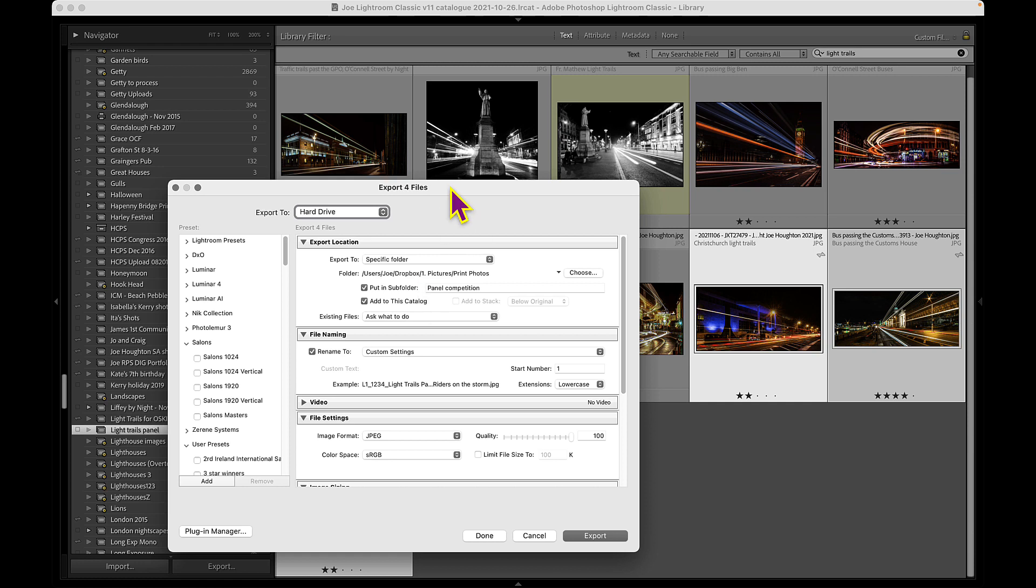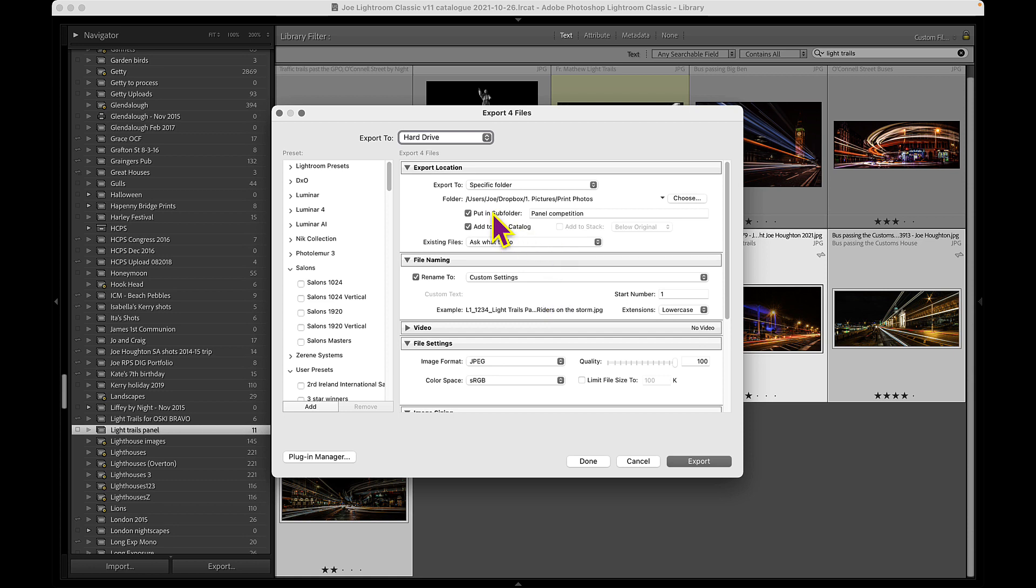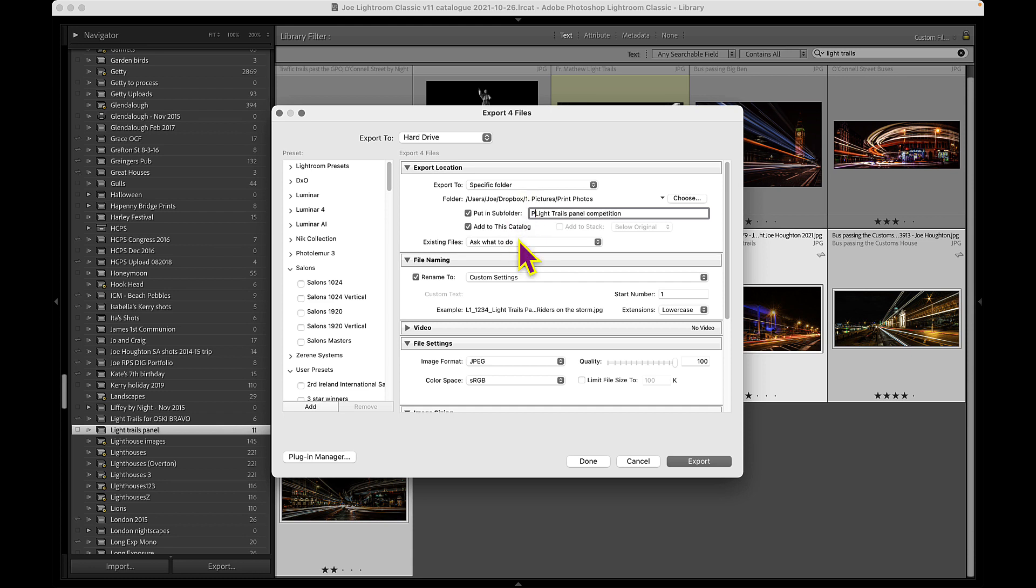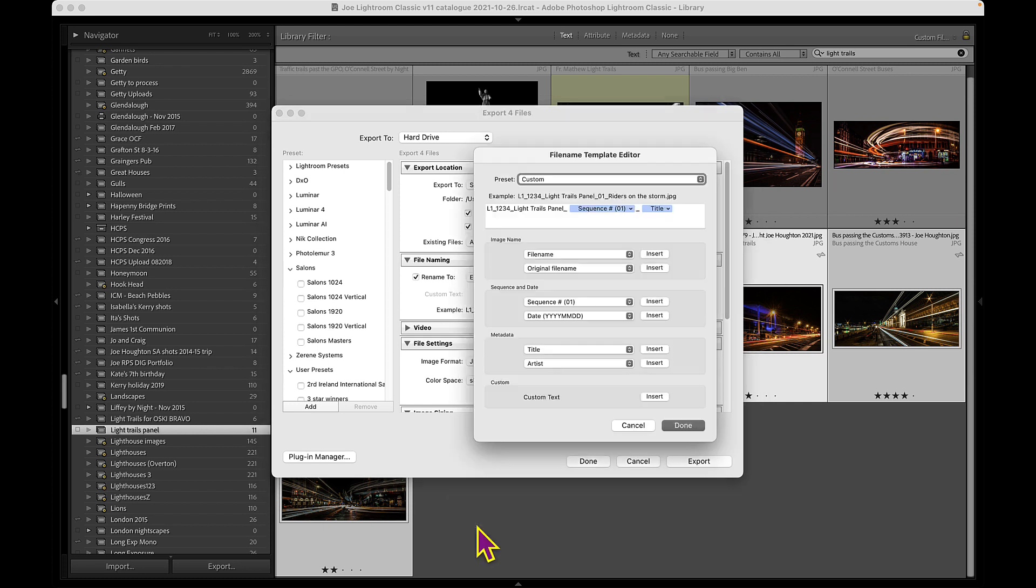And now we get into the export dialog and I've covered resizing and doing all that kind of stuff and setting your names in earlier Lightroom bytes. So I'm going to export these to my light trails panel. That's going to go into print photos, light trails panel. It's going to do some custom settings that I've set up here, picking up the sequence number and the title of the image and stuff like that.